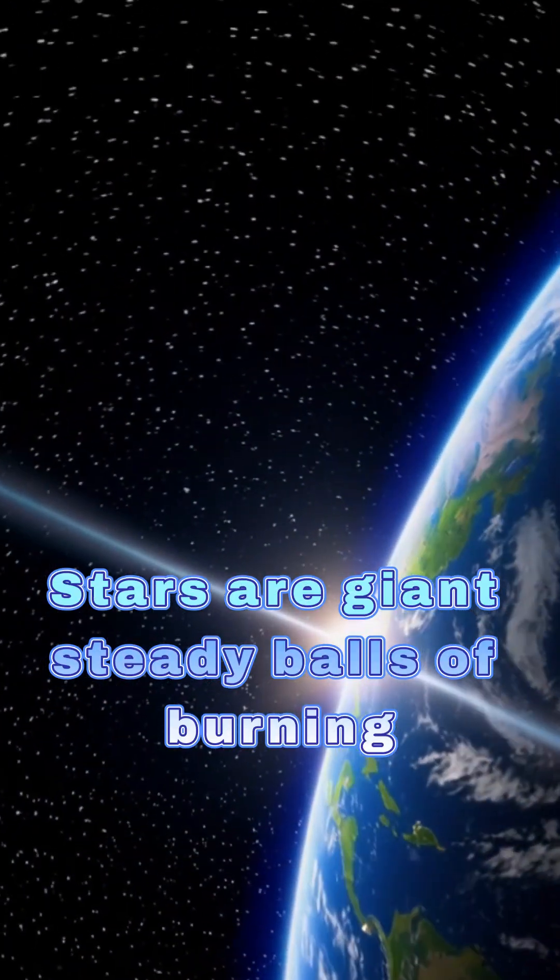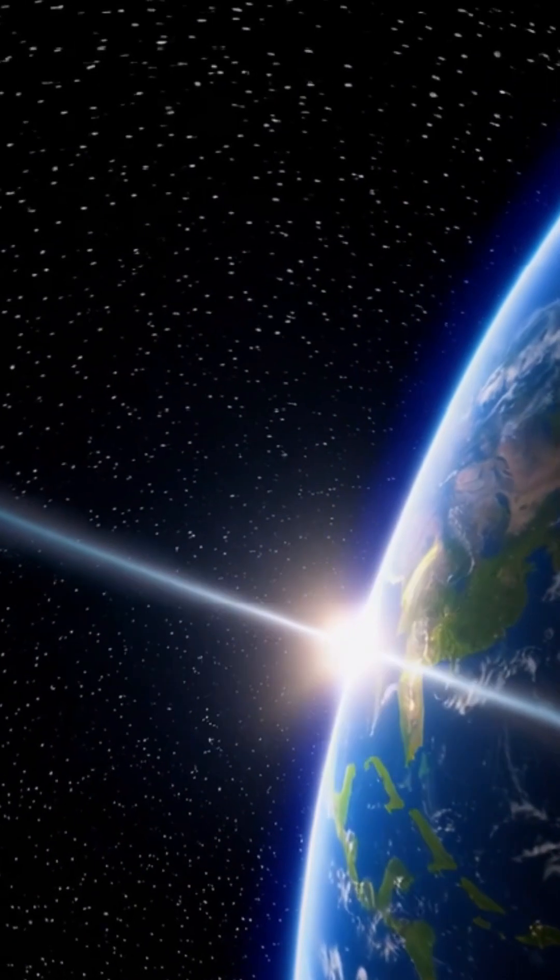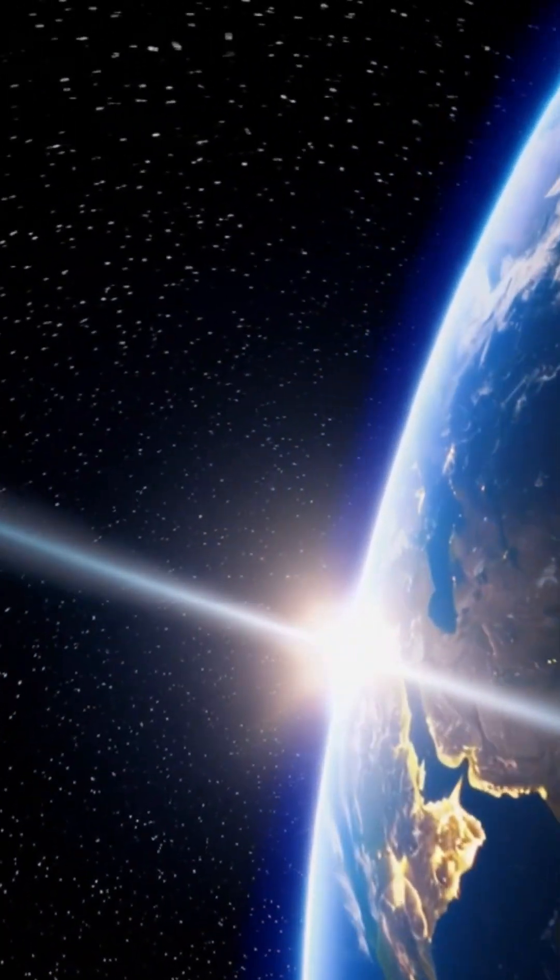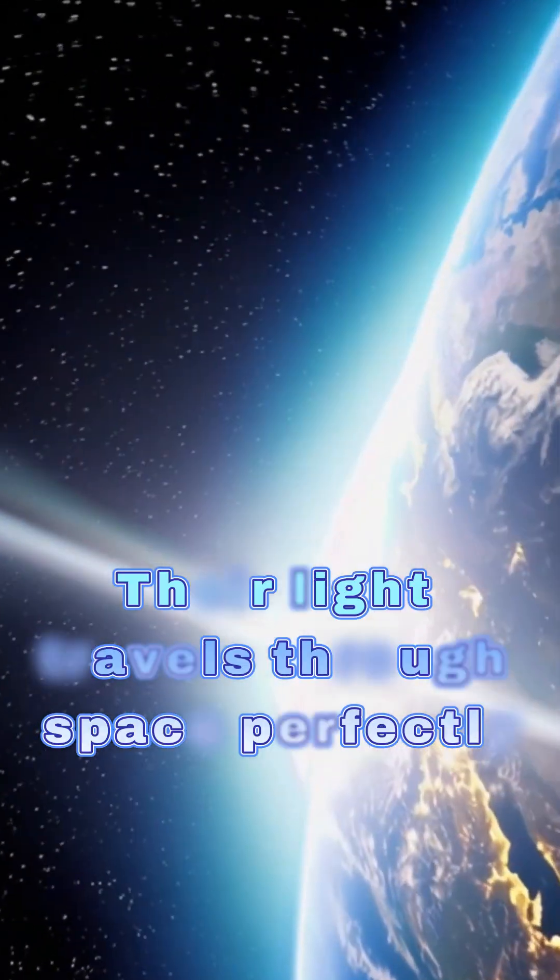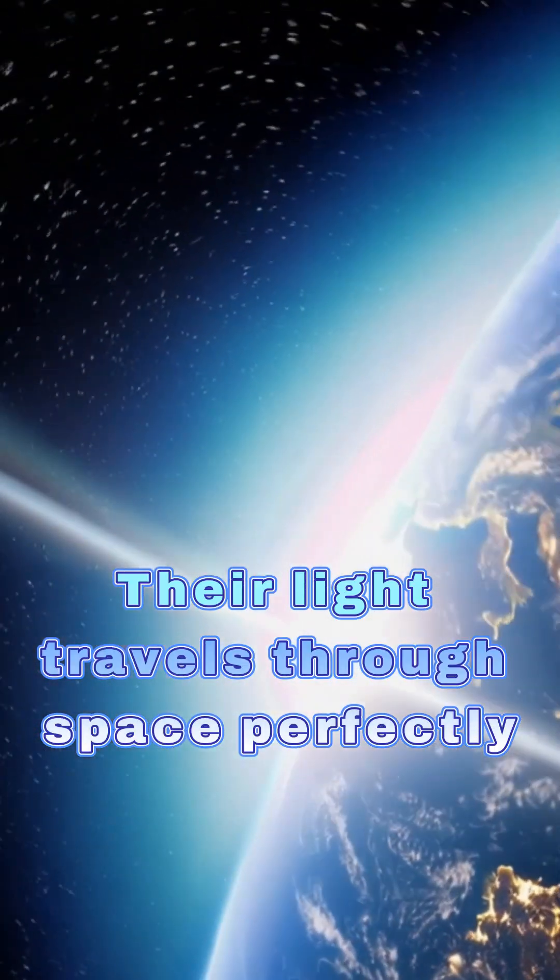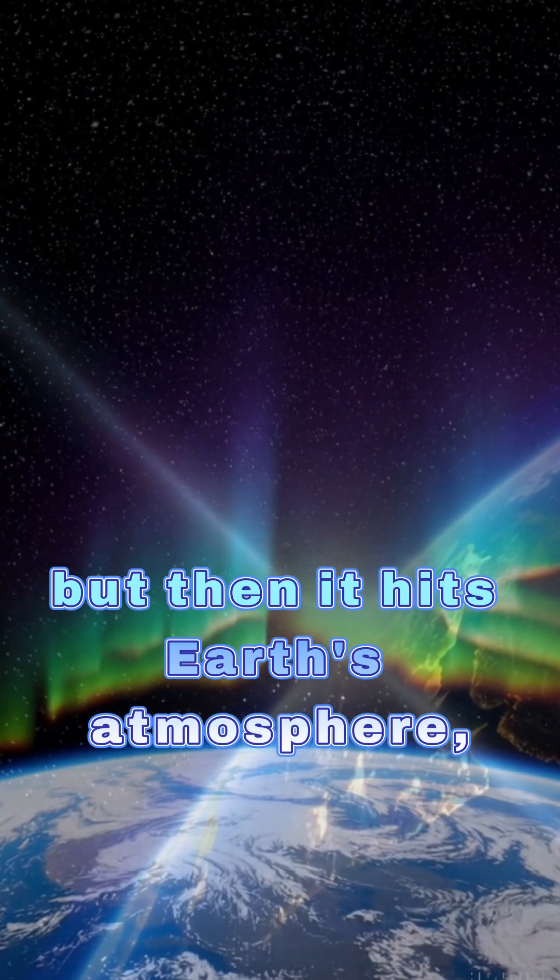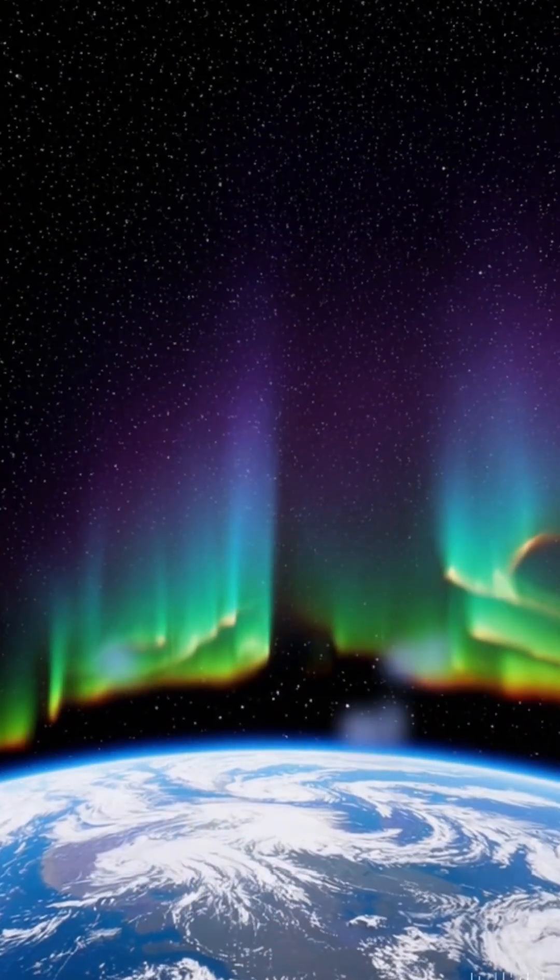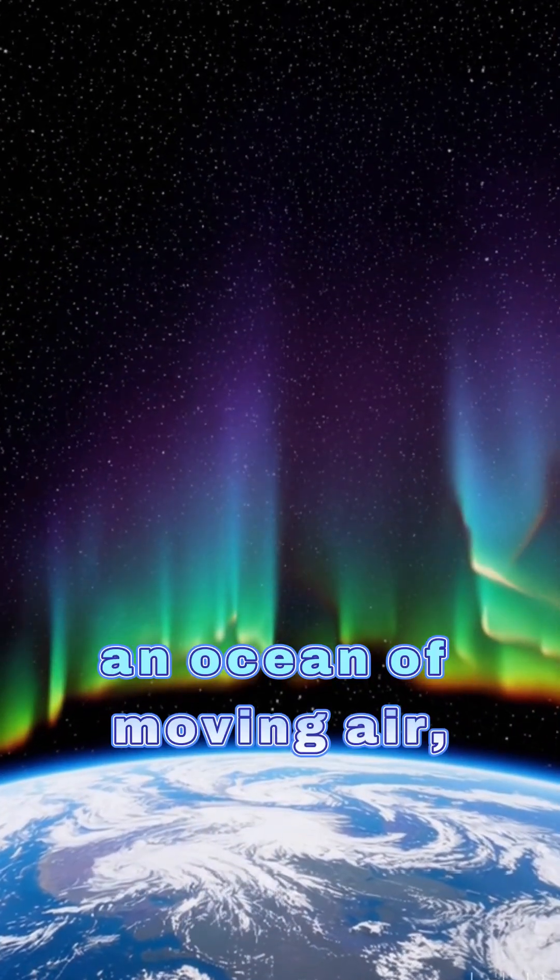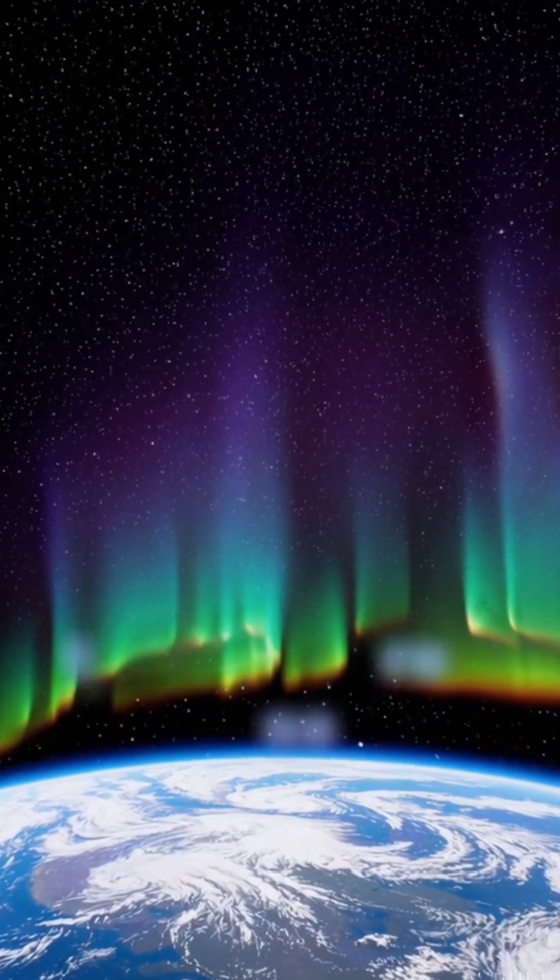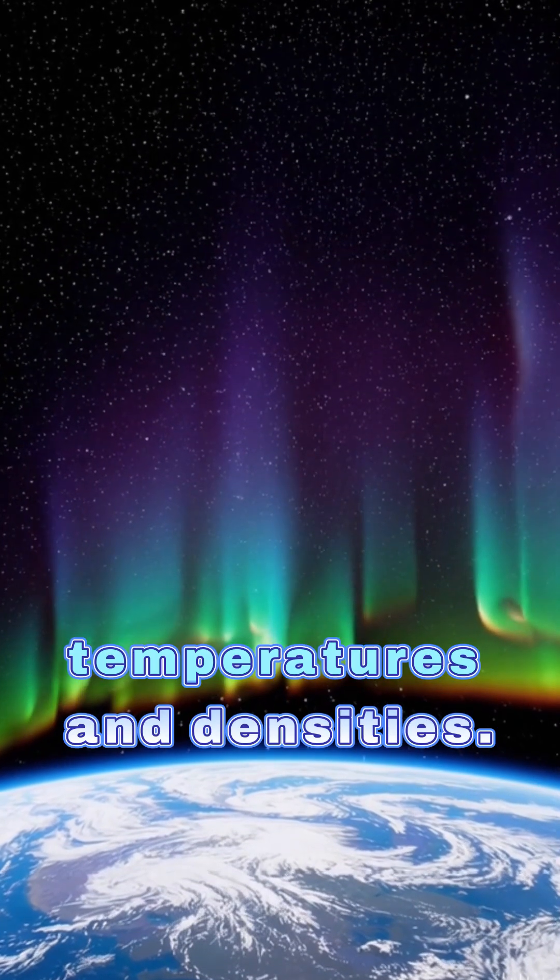Stars are giant steady balls of burning gas, trillions of miles away. Their light travels through space perfectly straight, but then it hits Earth's atmosphere, an ocean of moving air, filled with pockets of different temperatures and densities.